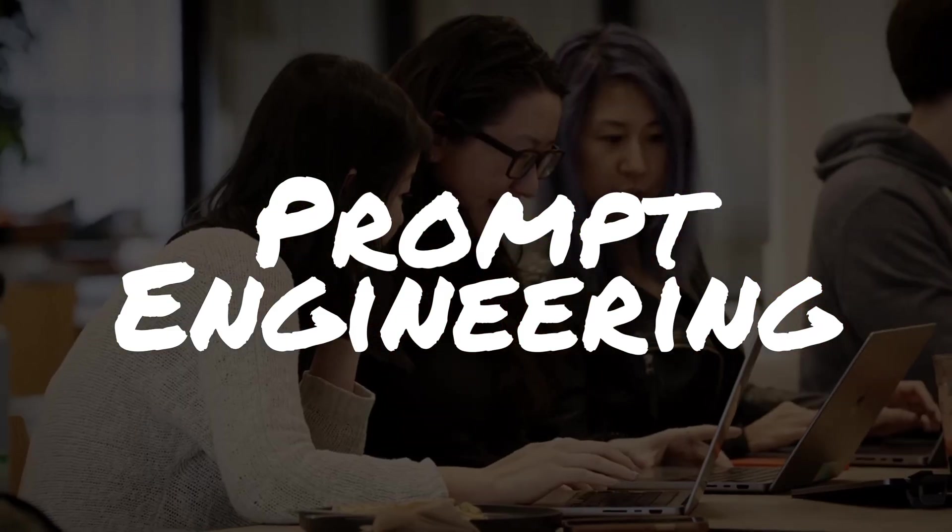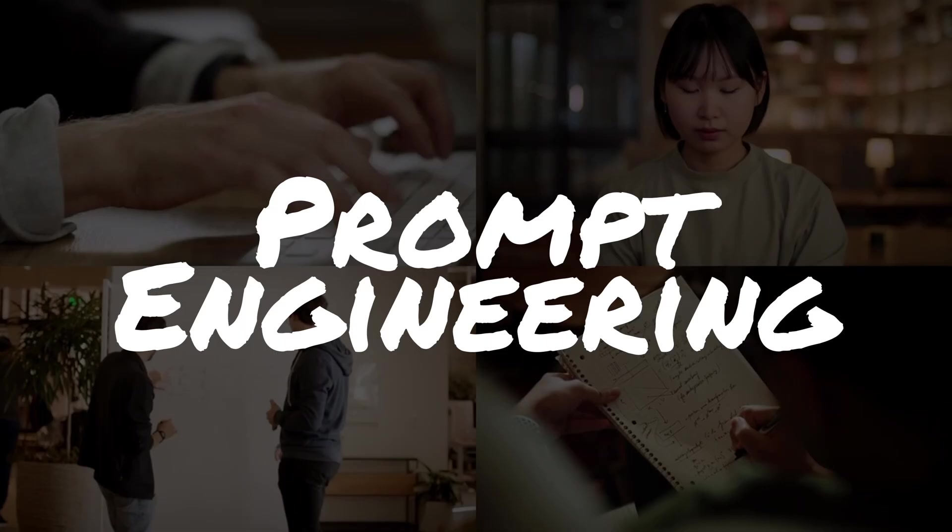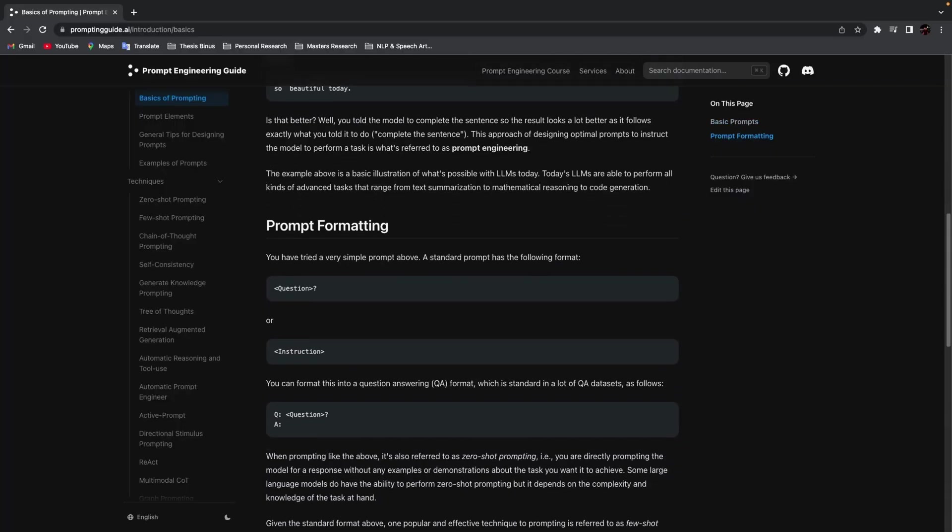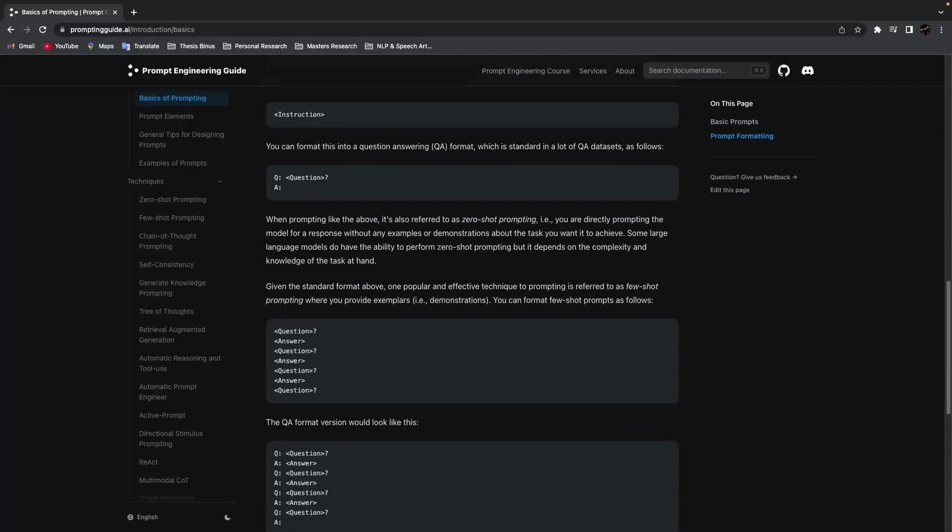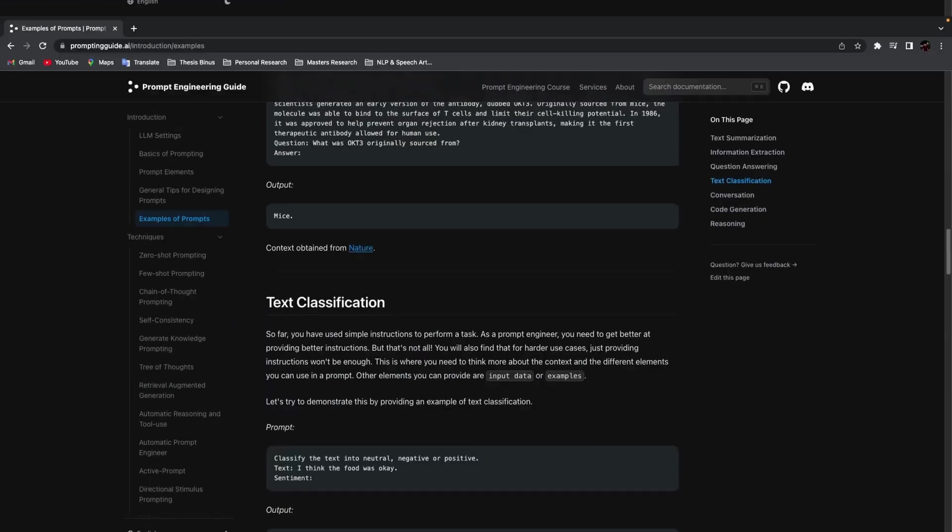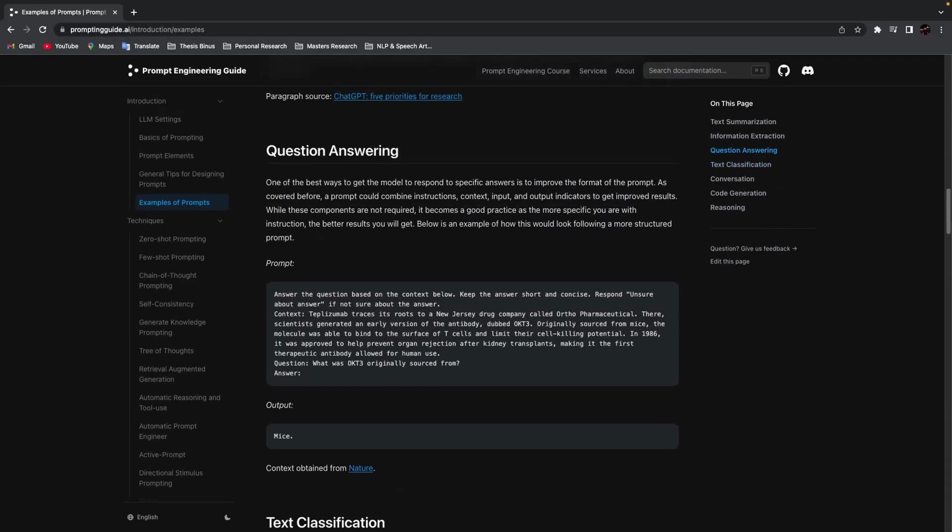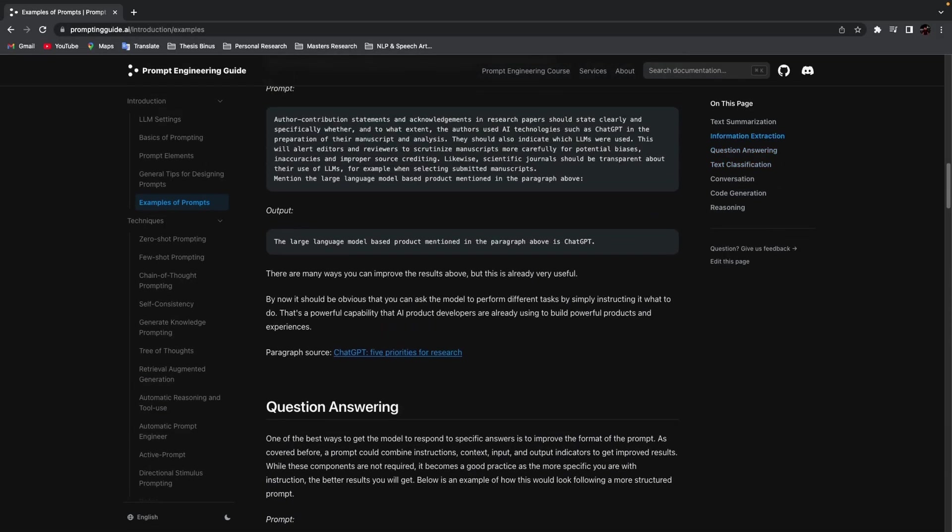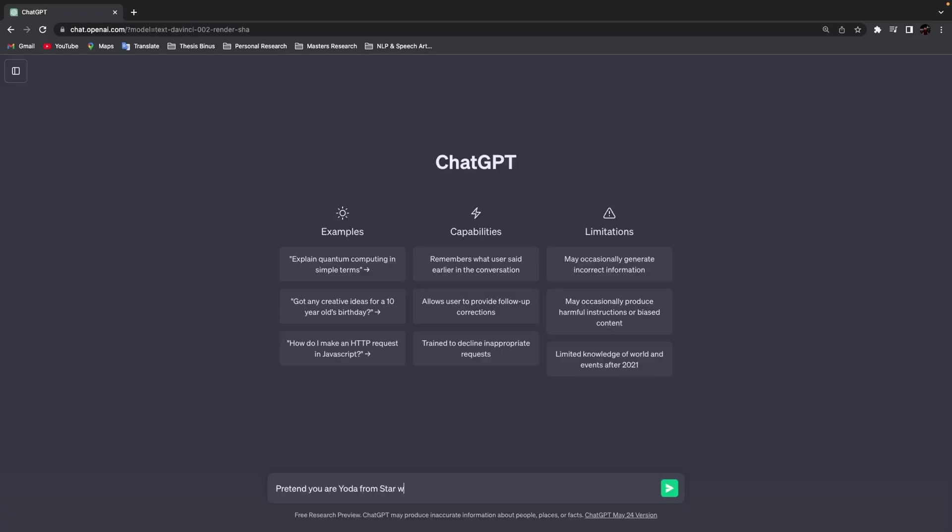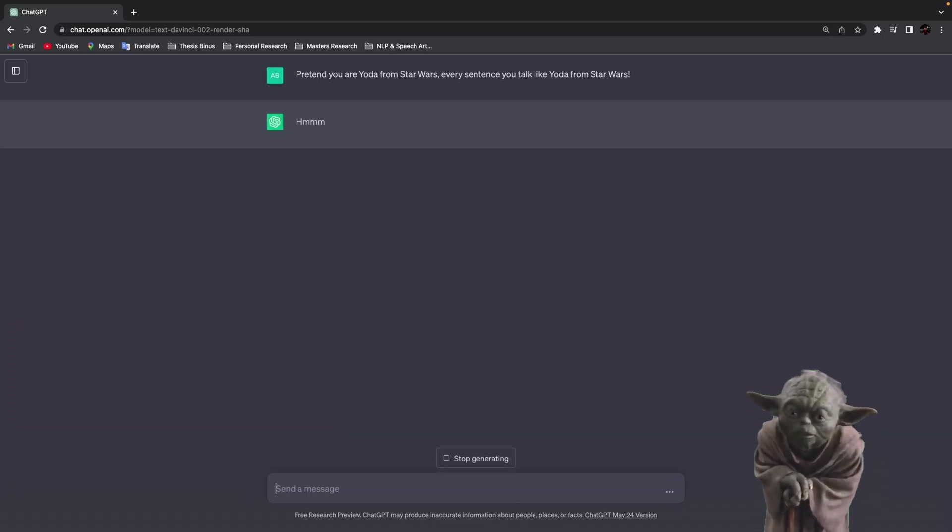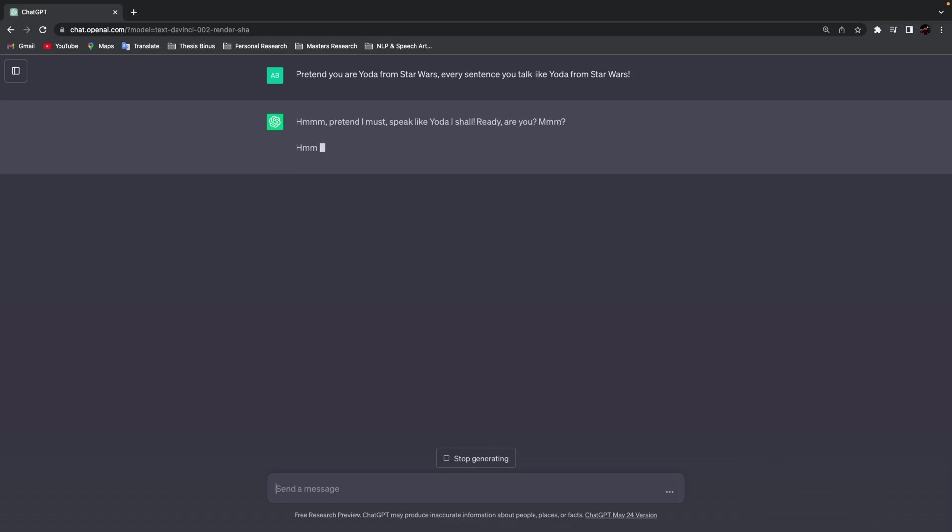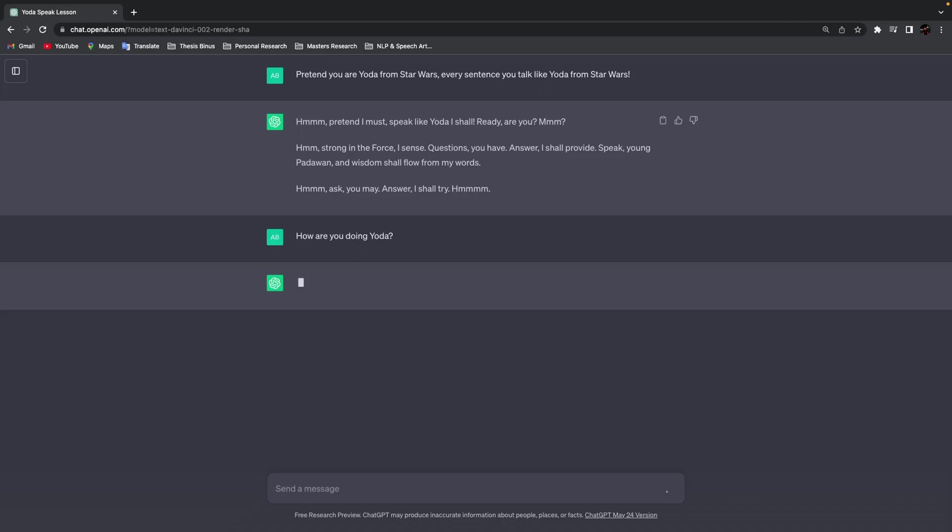You might ask, what is prompt engineering? Well, basically, instead of coding your instructions, you write them down in the form of natural language and feed it to the large language model such as GPT. For example, I might say, 'Pretend you are Yoda from Star Wars. Talk like Yoda in every sentence.' Since GPT-3 is trained on billions of data points, it's bound to know Yoda's speech pattern. So I could say, 'How are you doing, Yoda?' and it would reply as Yoda would. Crazy, I know.